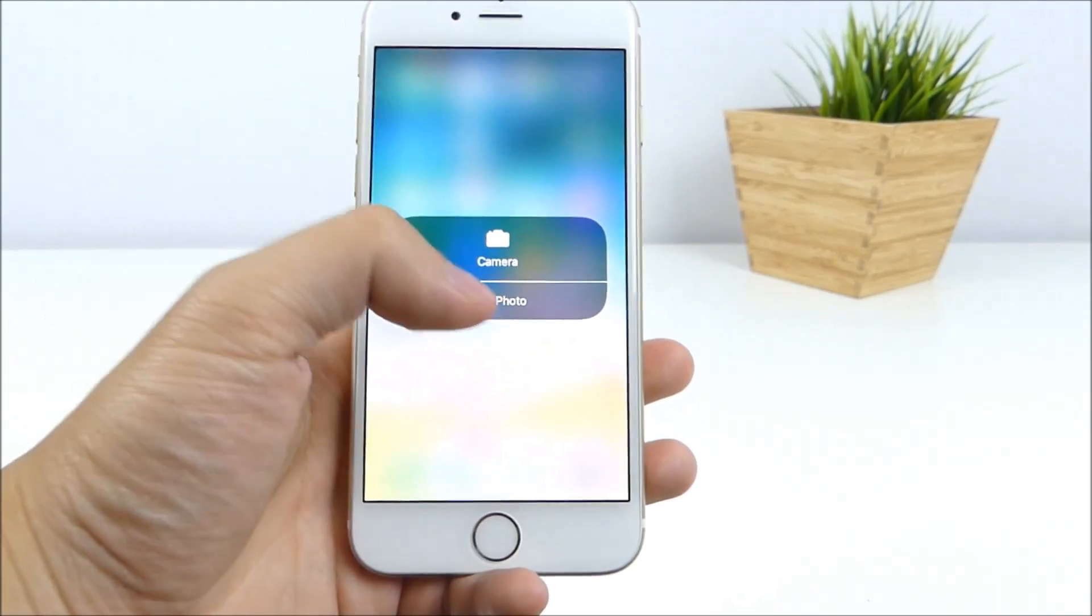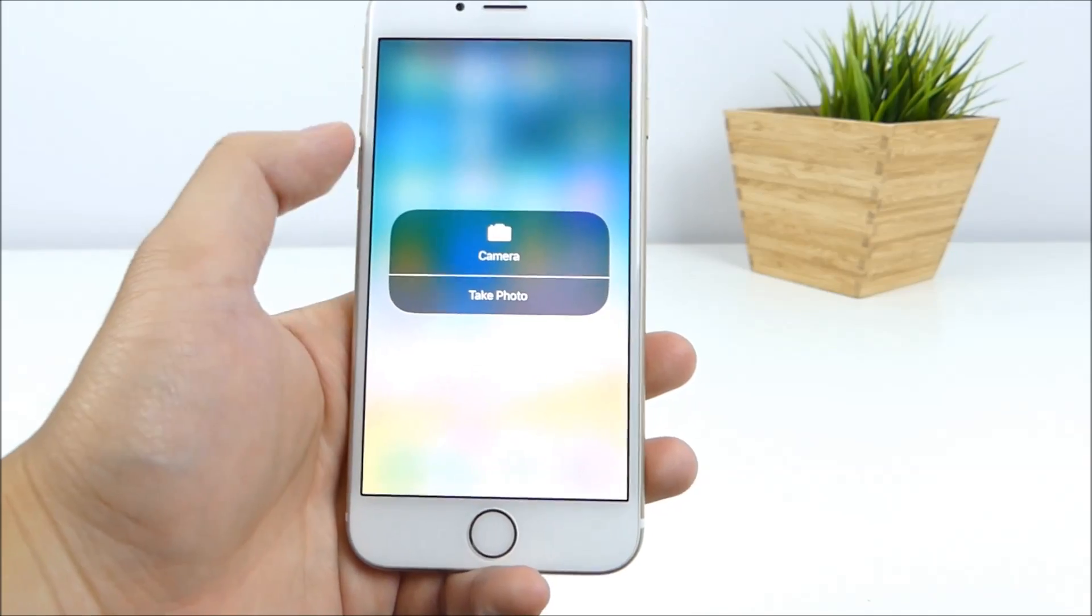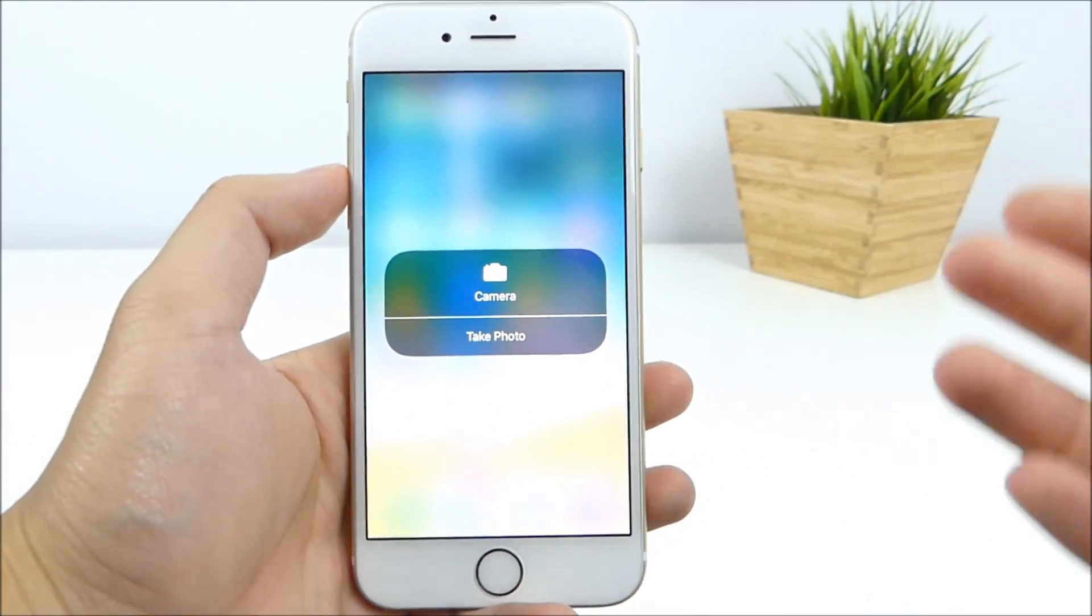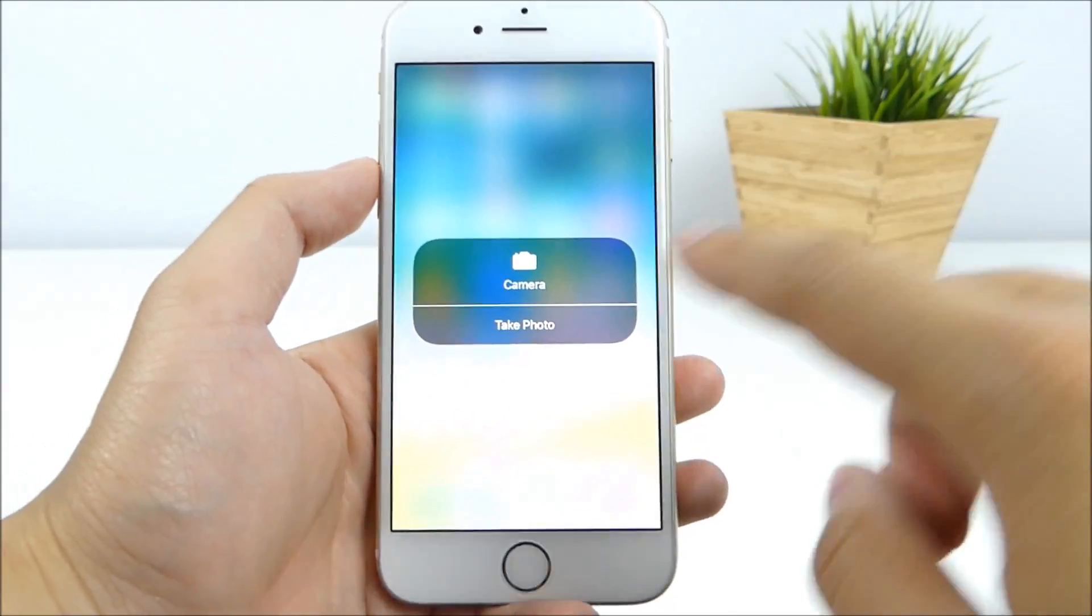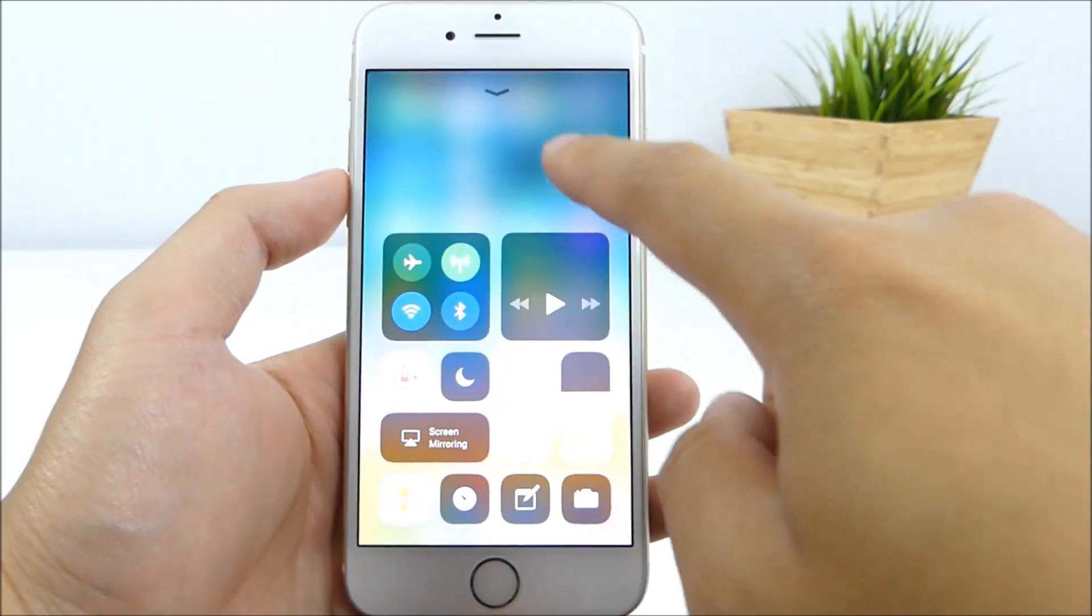And you have camera. If you hold on to it, you have take pictures and camera, which is quite redundant. I don't even know what that means. Take photo, camera, same thing.